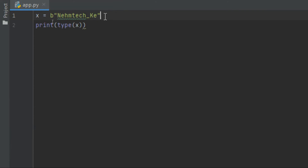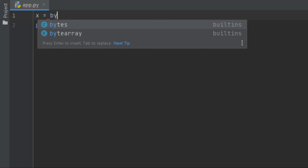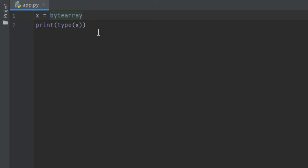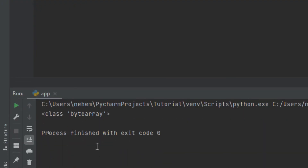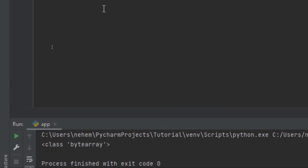Let's try with bytearray. We begin with 'bytearray' and then parentheses — give it something like 100 inside. I click Shift plus F10, and here in the terminal you can see the data type is bytearray.